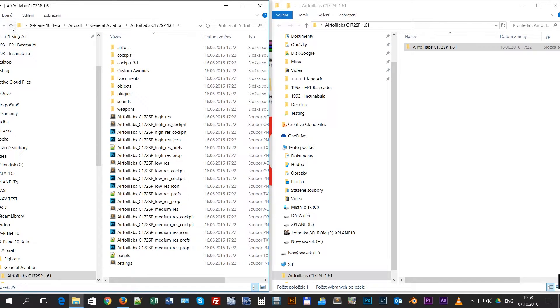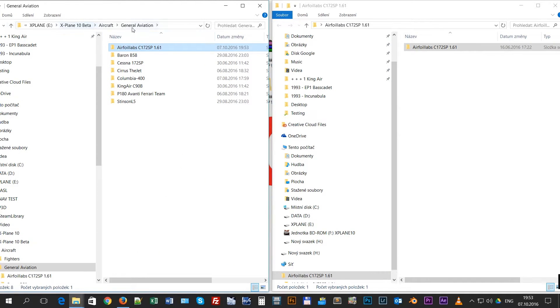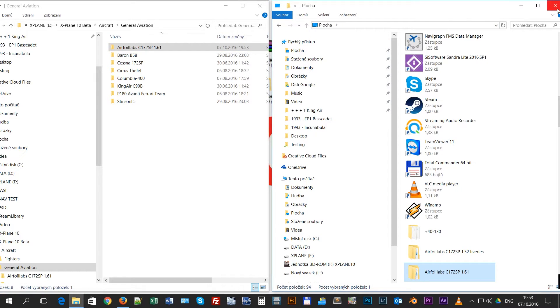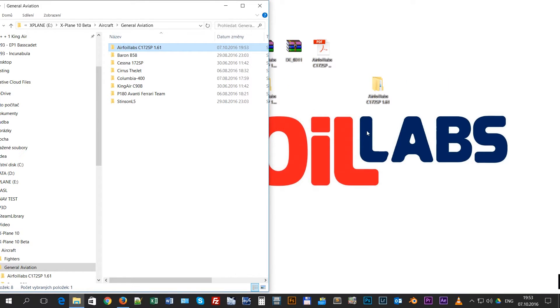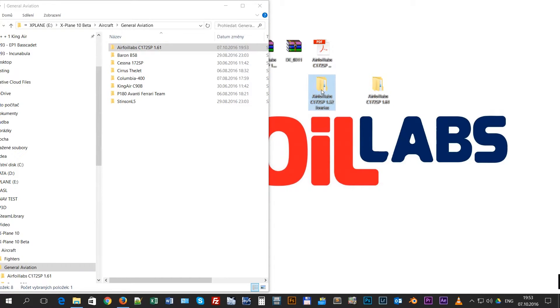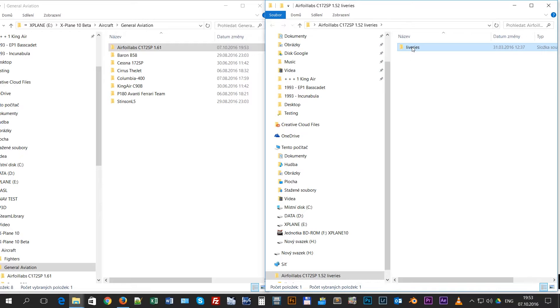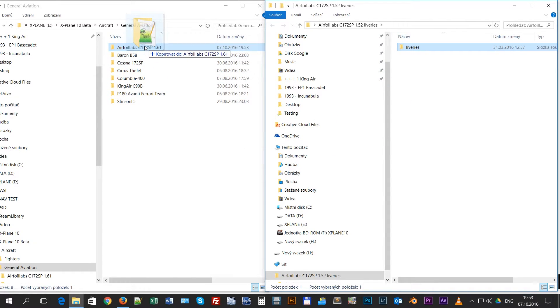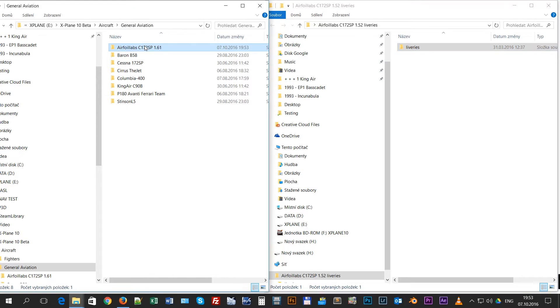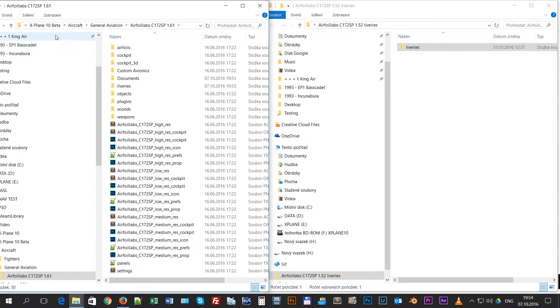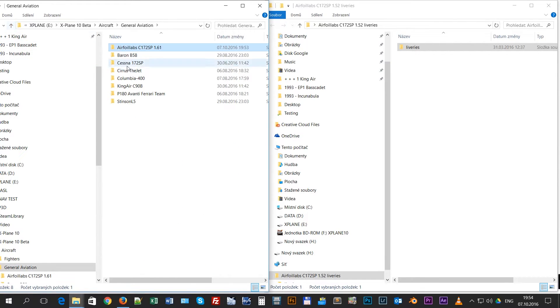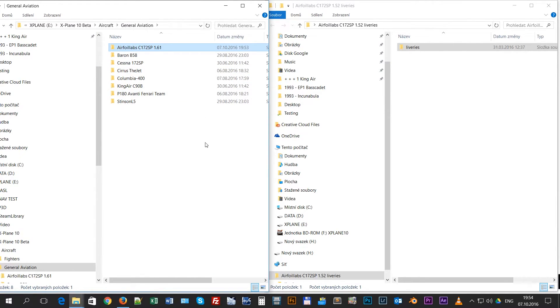Now to install liveries, it's very simple. Here are the liveries - there is one folder inside, the name is liveries. You will just take the folder and put it inside Airfoil Labs Cessna 172 SP folder. And the aircraft is installed. That doesn't mean it is activated.